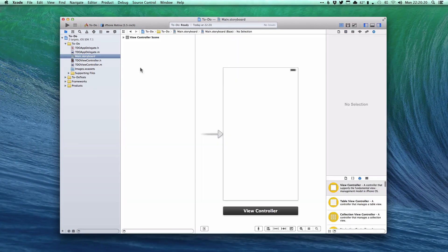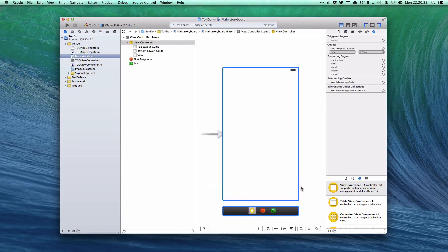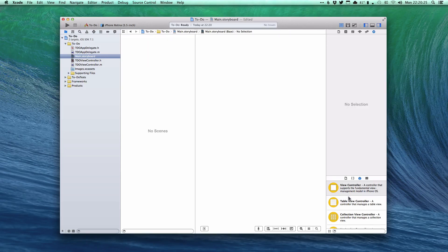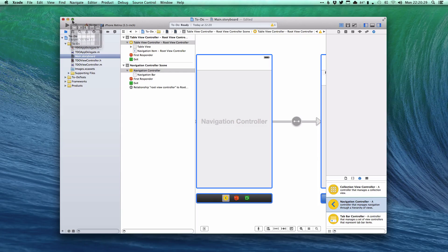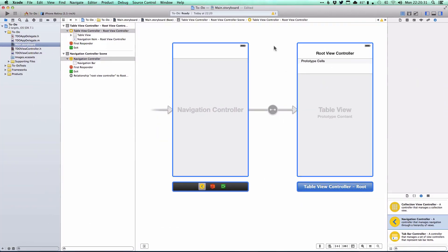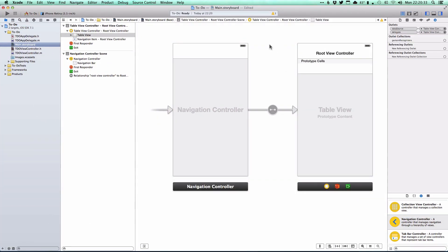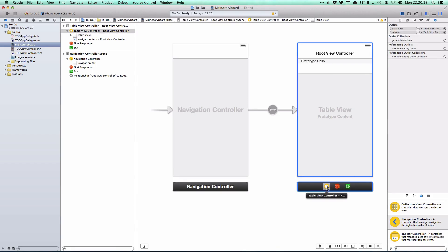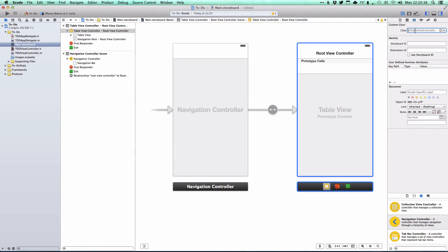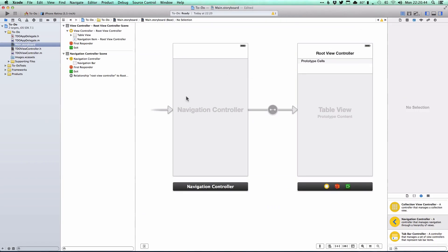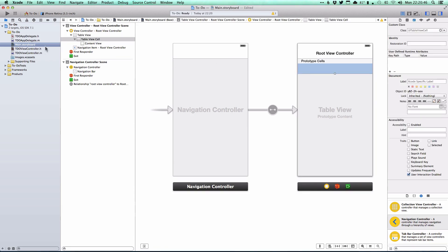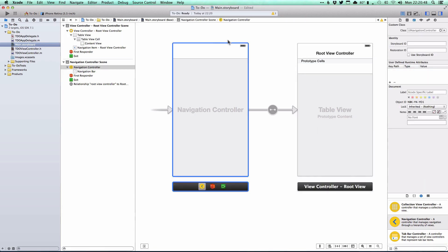Next, go to the main storyboard, delete what's currently there, and drag in a navigation controller. This brings in both a navigation controller and a table view controller. Select the table view controller, go to the identity tab in Xcode, and change the class to our TDOViewController. This puts our main view controller within a navigation controller so we can add bar button items and set the title.